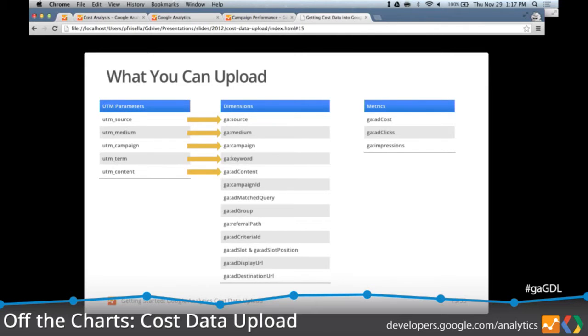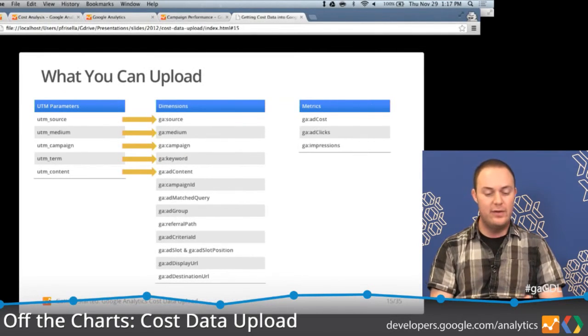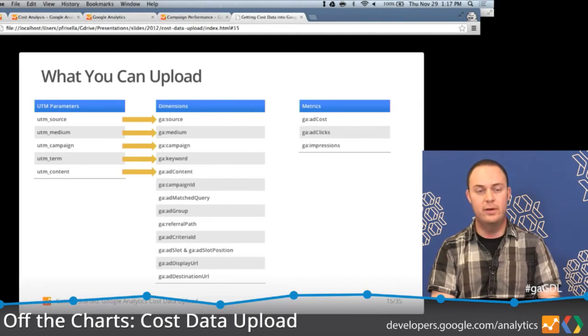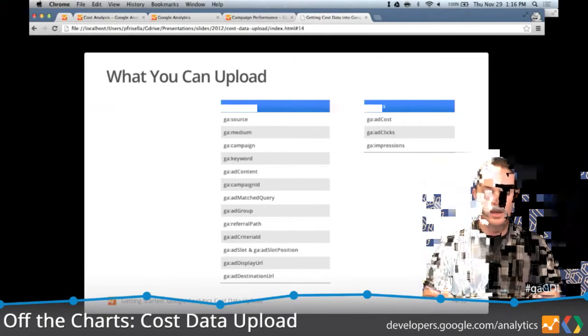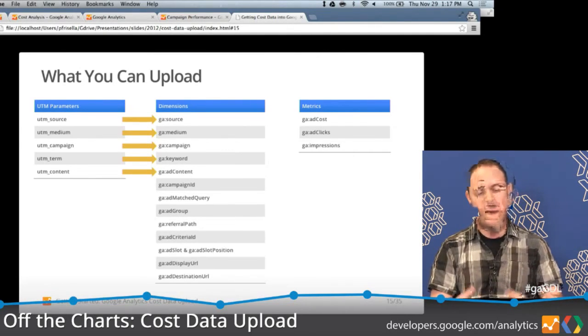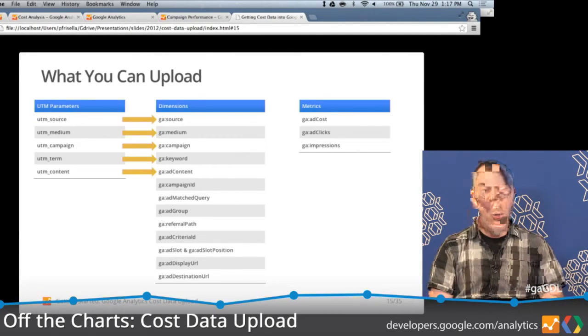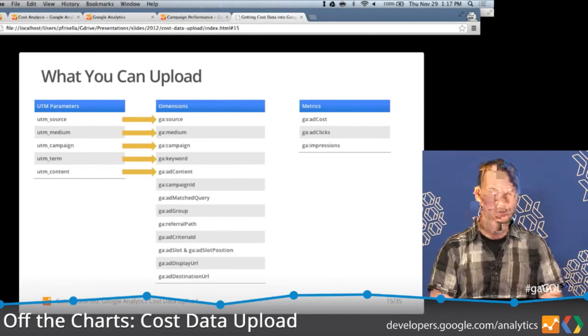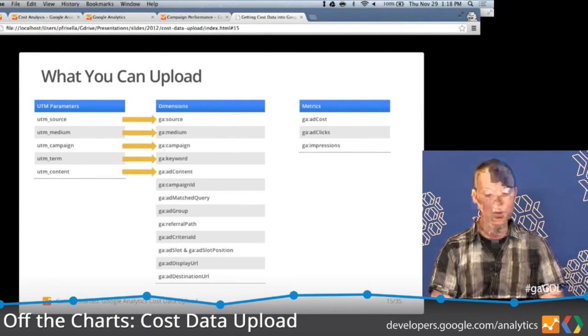This is the important part. We talked about tagging URLs, and here's why it's important — this is how the data actually gets joined and mapped together. You have all your user interaction data sitting in GA already, and you're doing that through normal measurement. Now you're uploading cost data, and the campaign tracking parameter values you use must match the ones you upload. There is a specific case requirement: the keyword is case-insensitive, so capitalization doesn't matter there. But the other four dimensions are case-sensitive, so you've got to be careful.